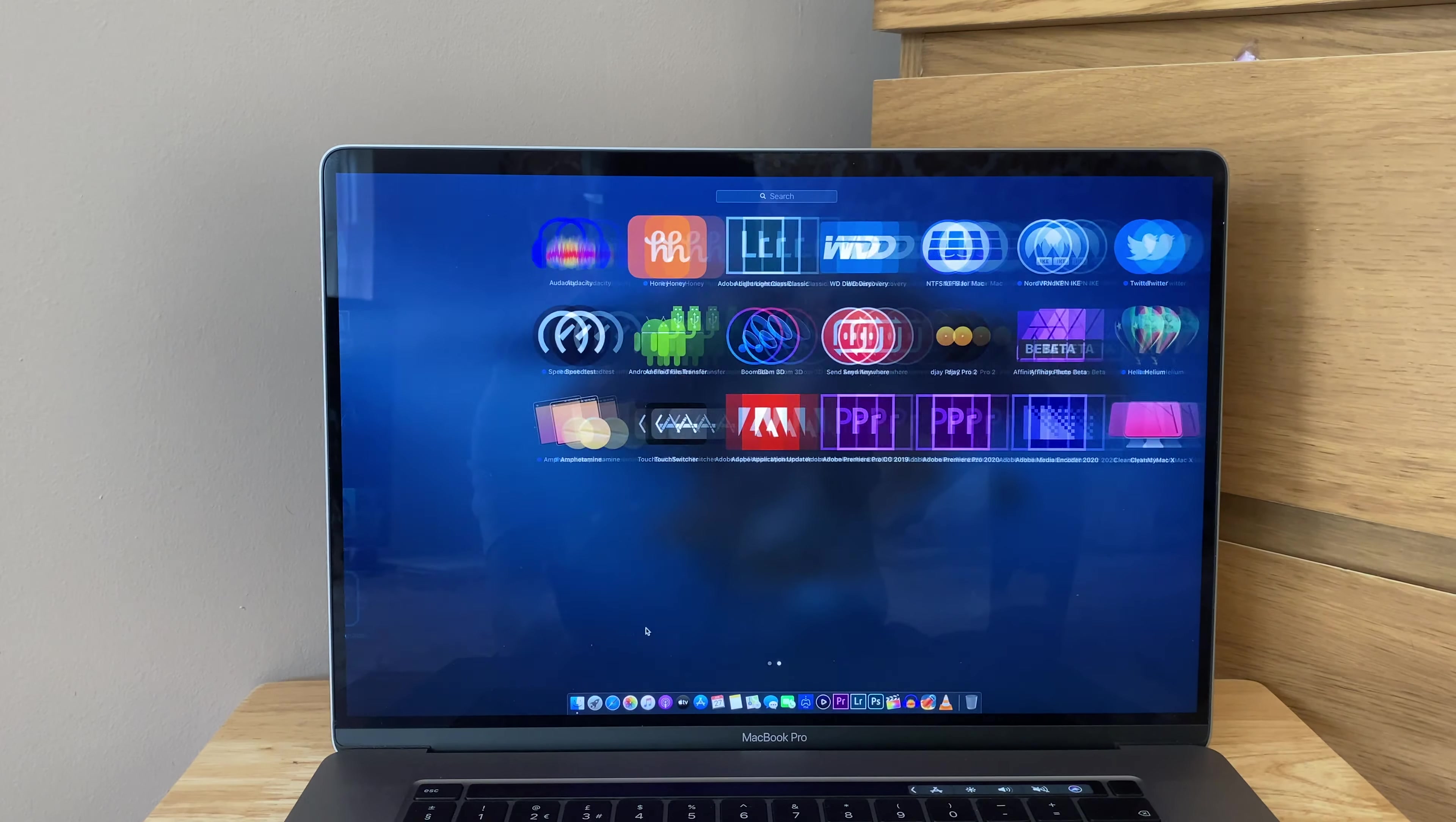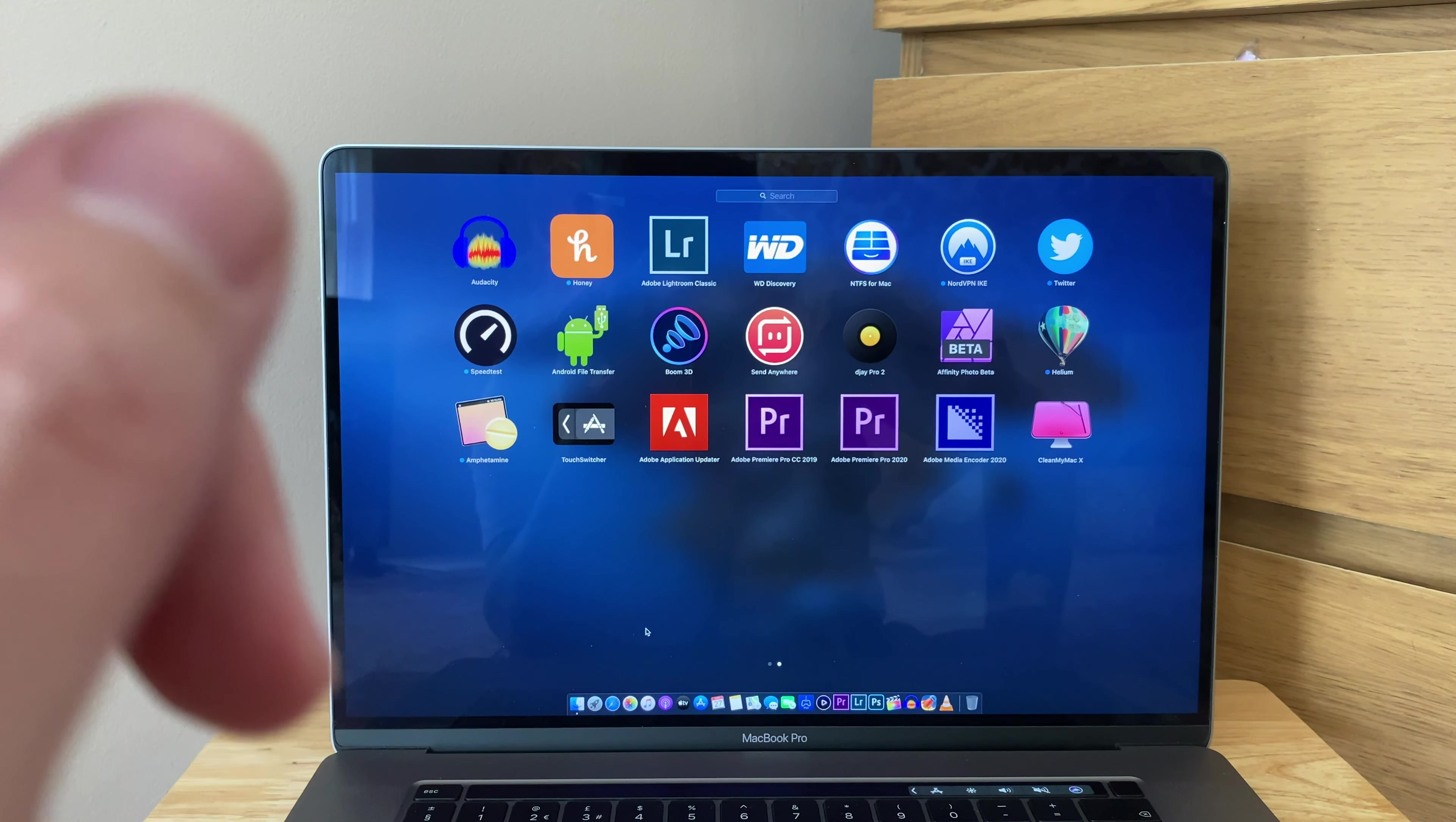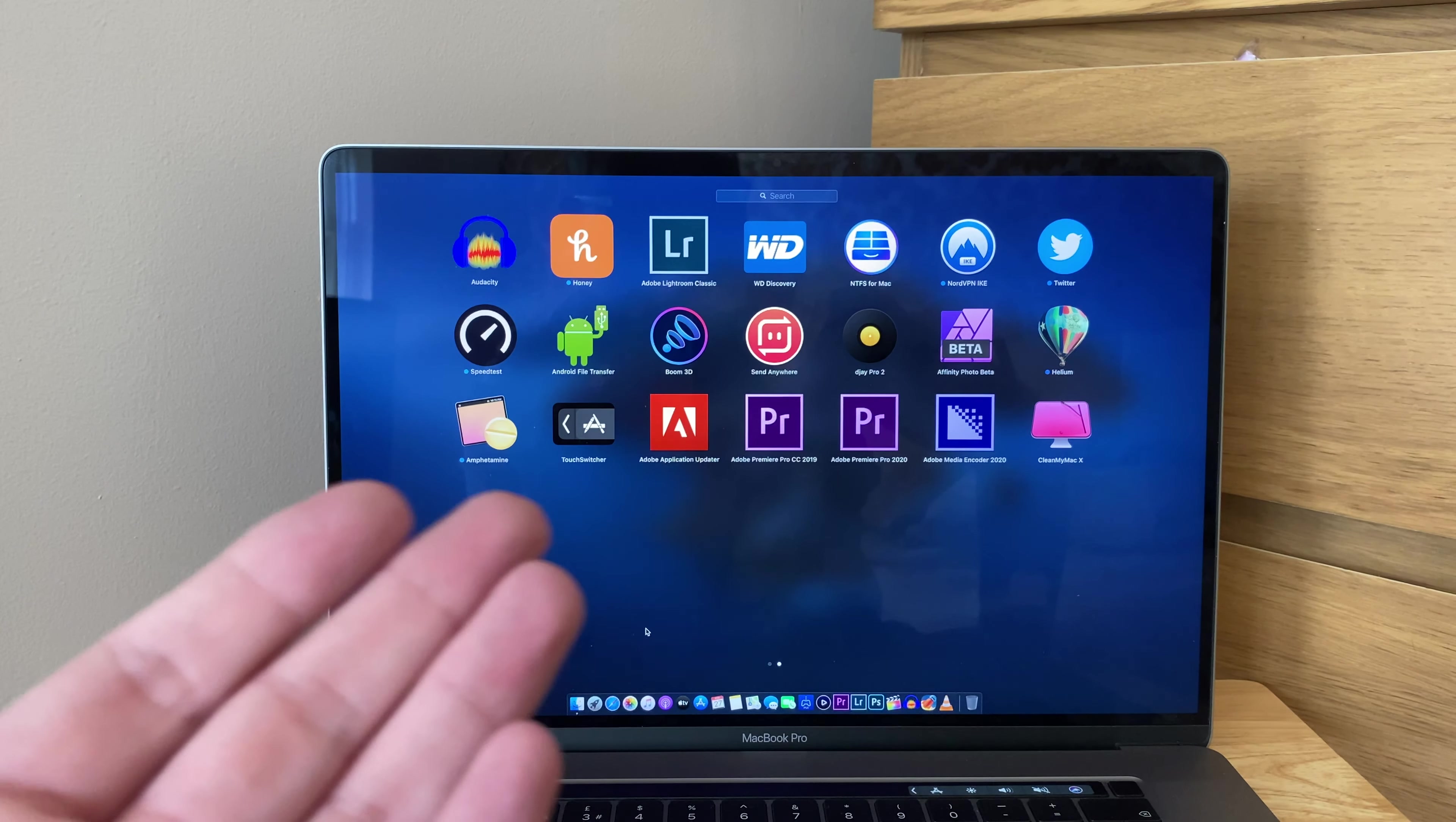You got Honey, Honey is a Chrome extension browser that if you're shopping it will find you the best deal on whether that website you're on has got the best deal or whether it's available elsewhere cheaper. WD Discovery is my hard drives, Western Digital hard drives, they all link into there same as the NTFS. Then we've got NordVPN. I haven't actually used NordVPN yet. I don't use this on any other Wi-Fi network apart from my home and maybe my phone. Then we've got my Twitter account, Speed Test when we go to hotels, Android File Transfer is for my Android phones when I need to transfer footage.